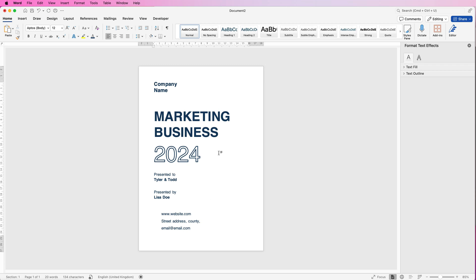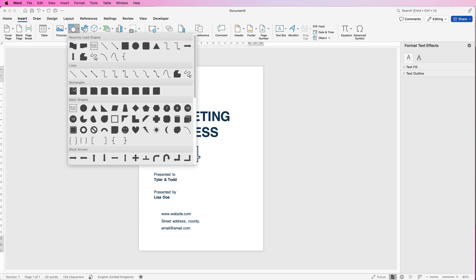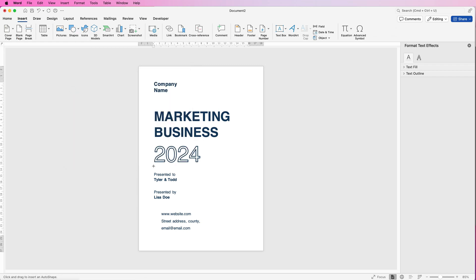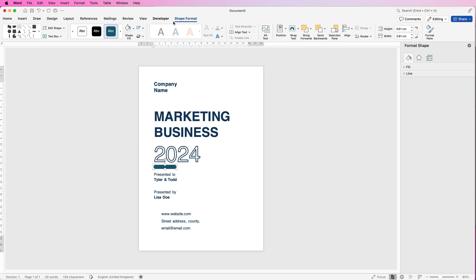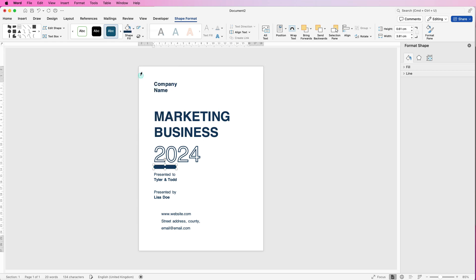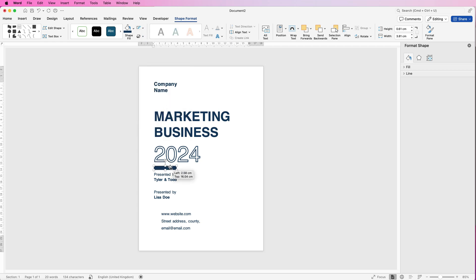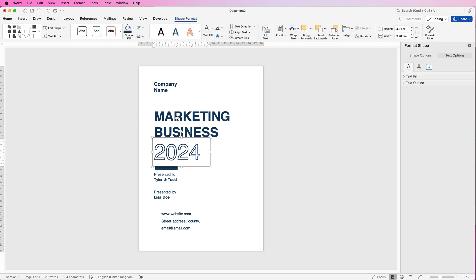Now we're going to put in a few graphics. Go to Insert, Shapes, click the drop down, and select the rectangle. Click and drag out a small box. Once you're on Shape Format — and if you can't see Shape Format it means you haven't selected the box — go to Shape Fill and select this colour, then go to Outline and select No Outline. Now you can move this box wherever you like, align it to the rest, and use the arrow keys to make fine adjustments.